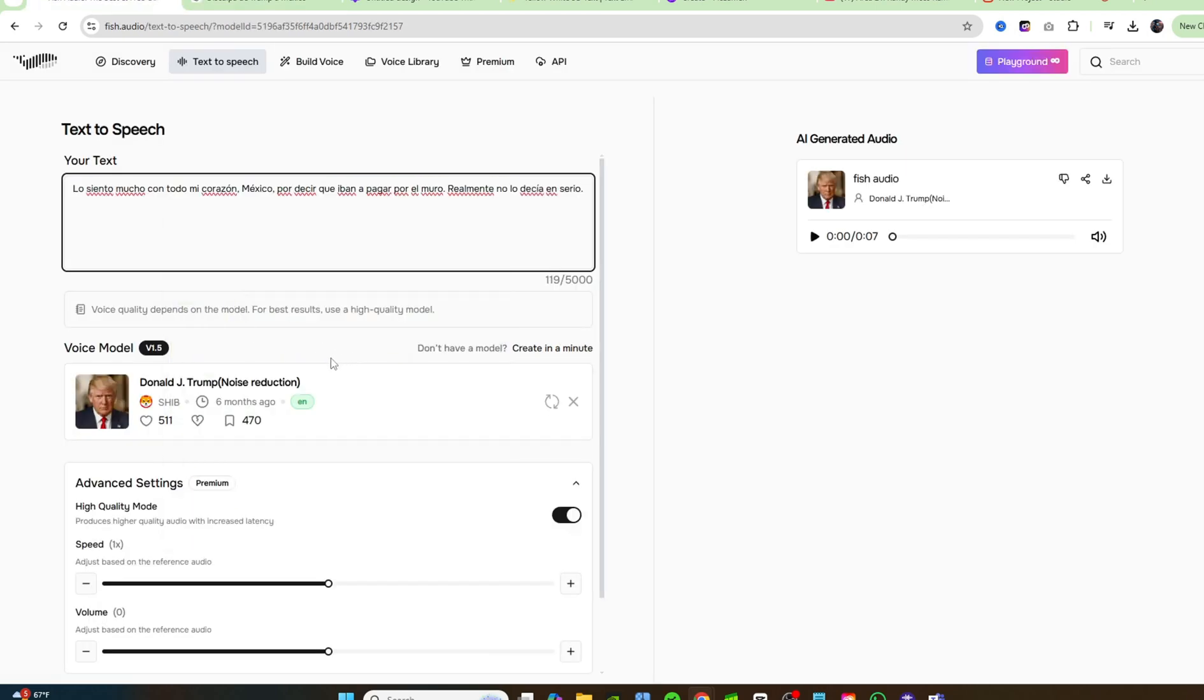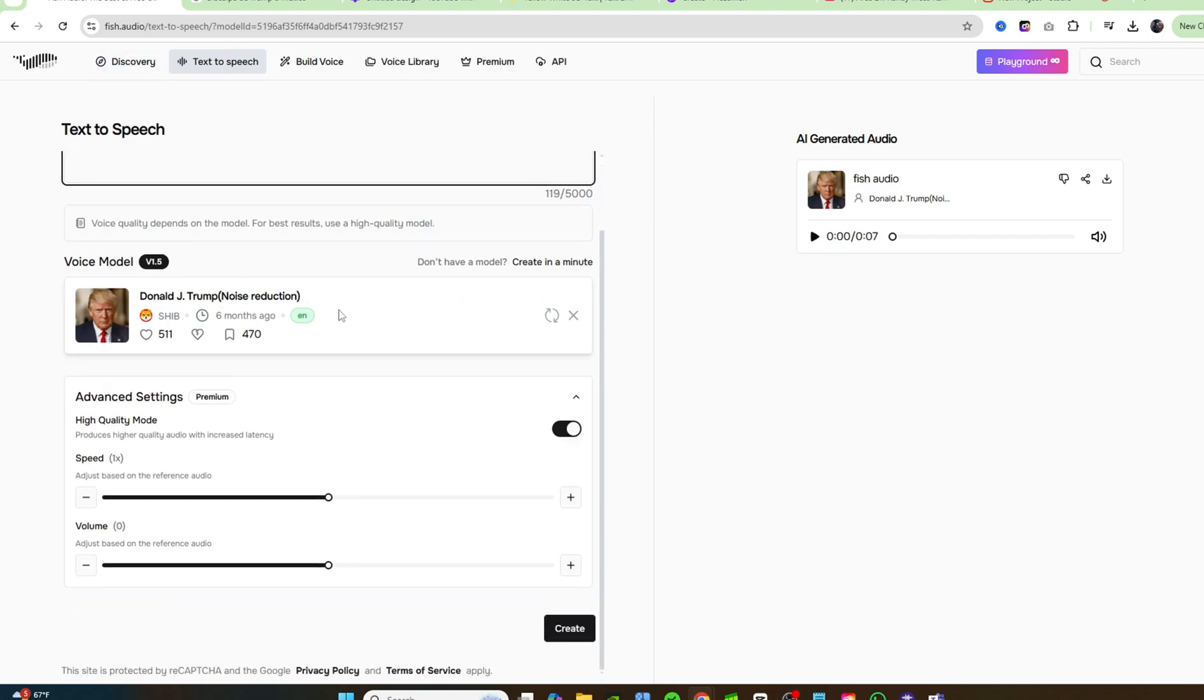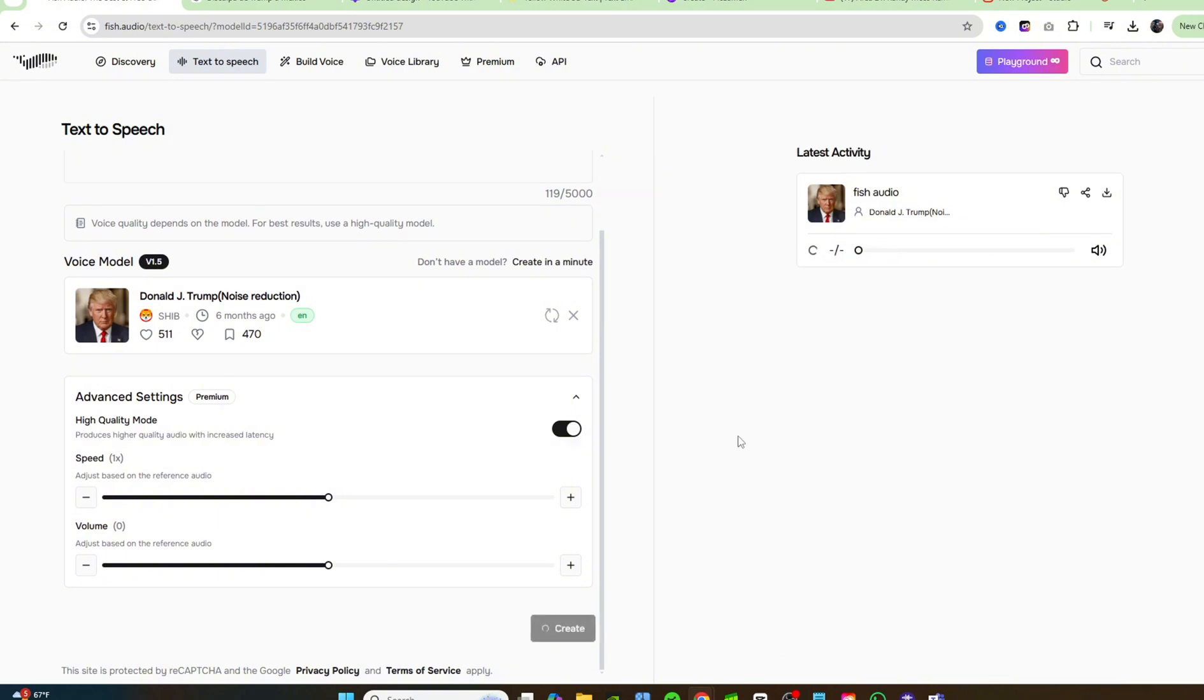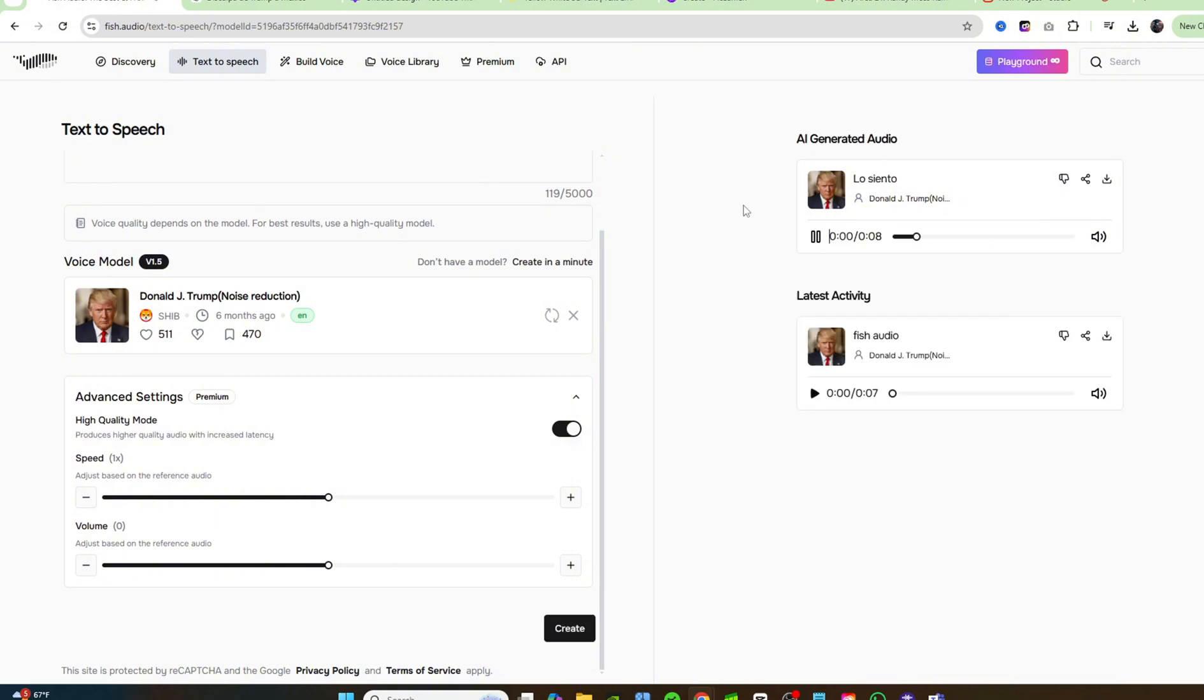It says, I'm so sorry to everyone in Mexico for saying that you're going to pay for the wall. Here is a really, really cool part about Fish Audio. Not only is it a free voice cloner, we could have Donald Trump speak Spanish. Because it's going to keep that same voice, that same tone, everything about his voice the same, except it can make him speak Spanish. Let's click on create. Lo siento mucho con todo mi corazón, Mexico, por decir que iban a pagar por el muro. Realmente no lo decía en serio.